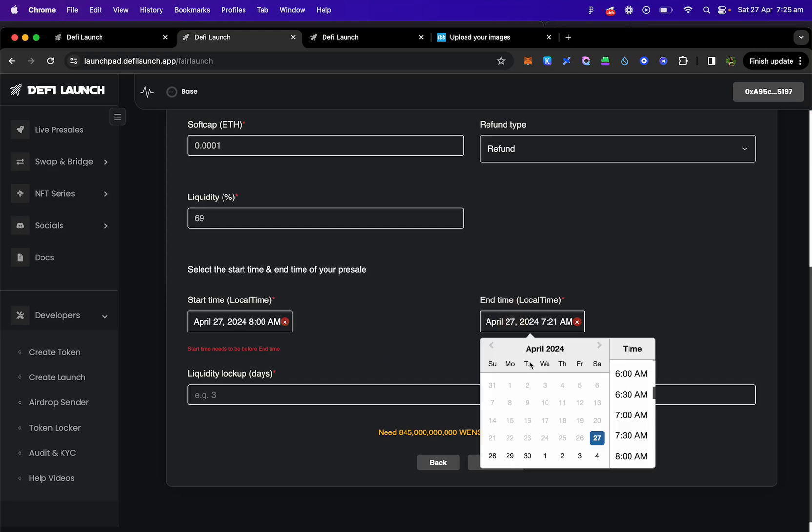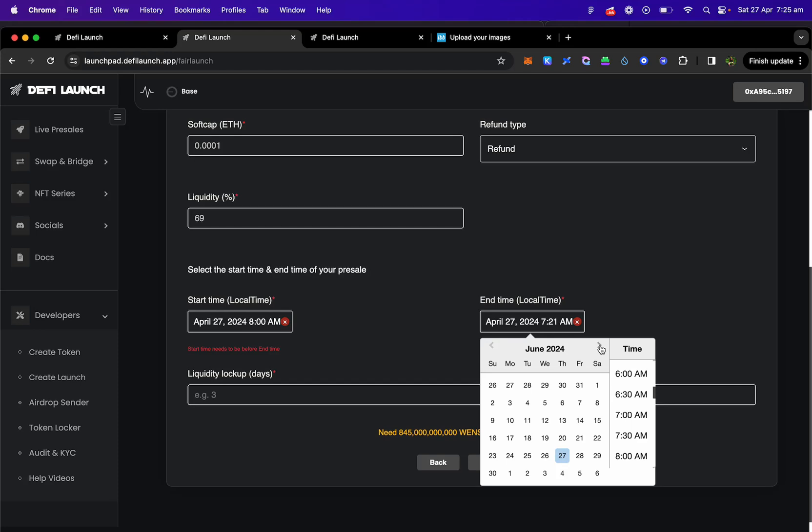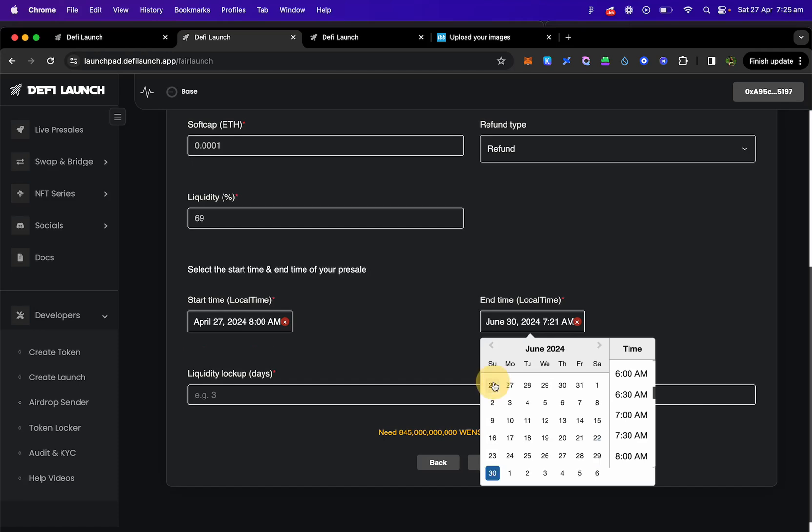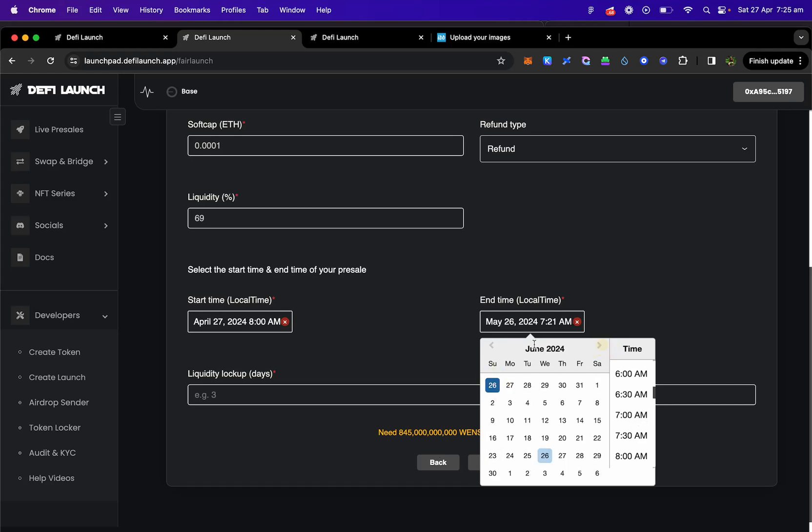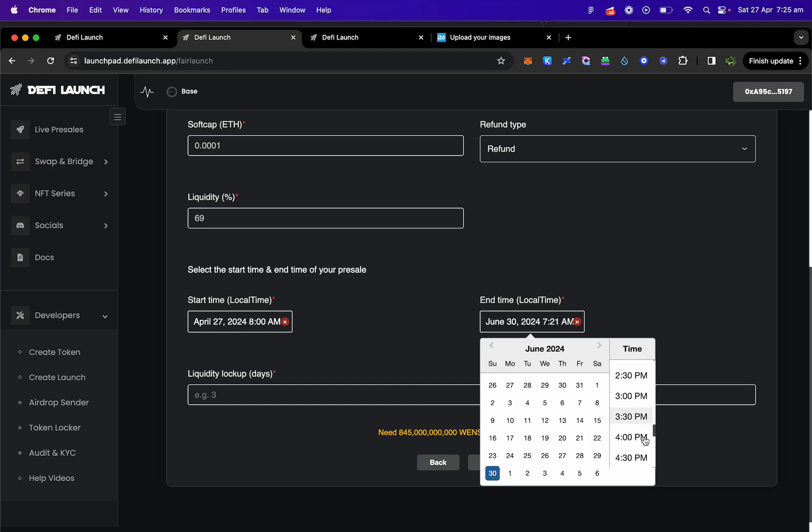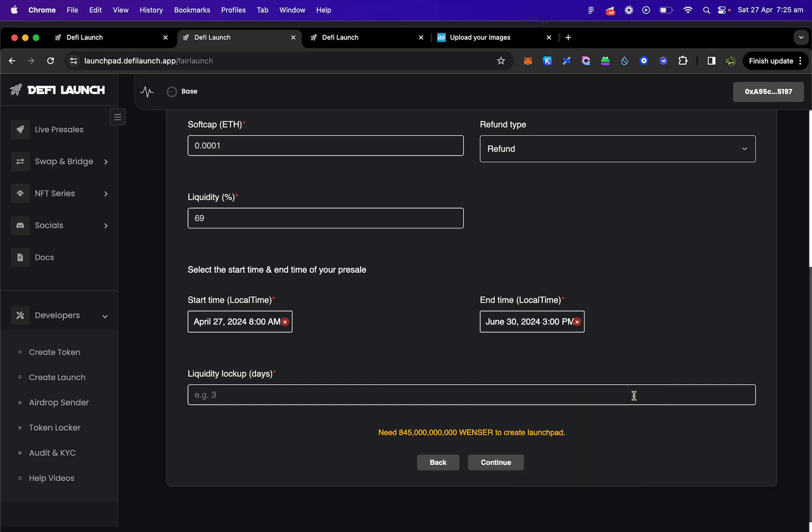Then your end time I am going to put for the... Let's do Sunday. Sunday the 30th of June and we're going to do it in the afternoon. I am on UK time so around 3 o'clock is when the US wakes up.